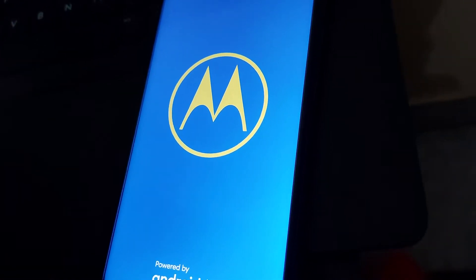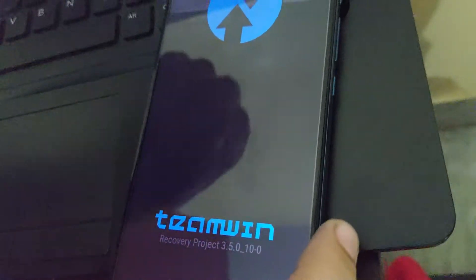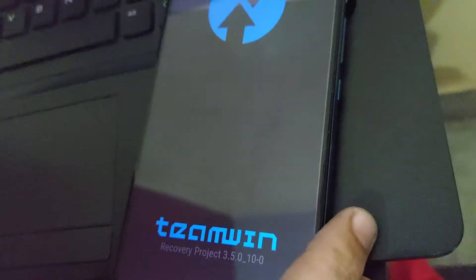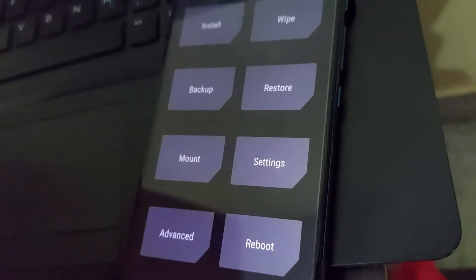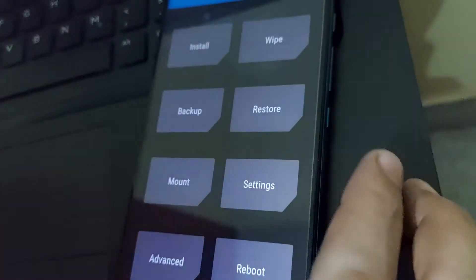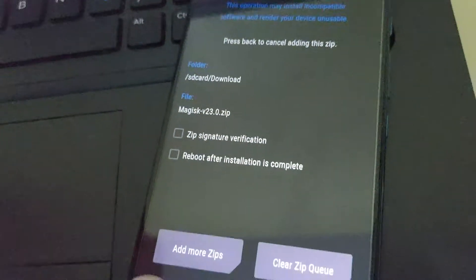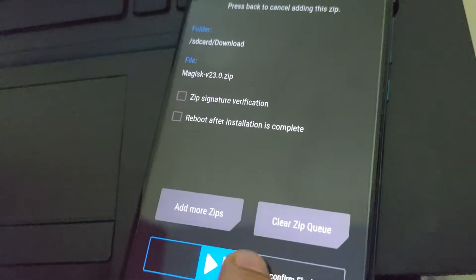It will take some time. Now we are in TWRP mode. Please remember we are just booting into TWRP and not flashing it. Now we will do install, select the Magisk zip, and swipe to install.